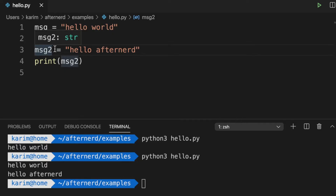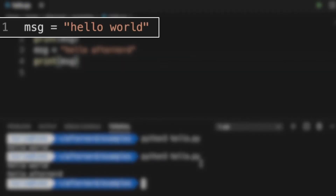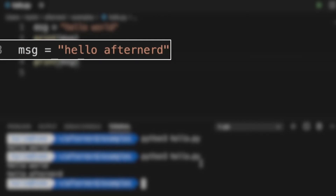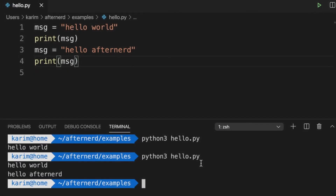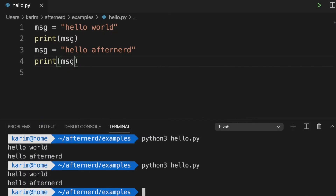What if instead of message two, we say message is equal to Hello After Nerd, and then print message? Python goes through lines sequentially: first it assigns Hello World to message and prints Hello World. But then in the third line, there's a new assignment — a new value is now assigned to message. The older value will no longer be used; from that point, message refers to Hello After Nerd. It's only the newest value assigned to a variable that will be used throughout your program. This is very important to understand.